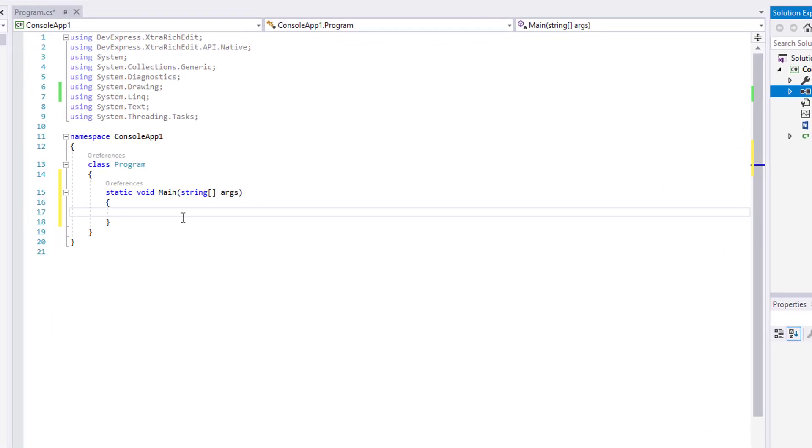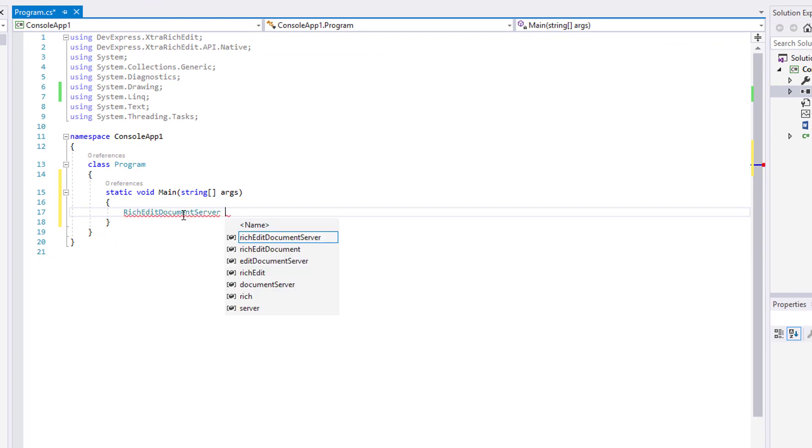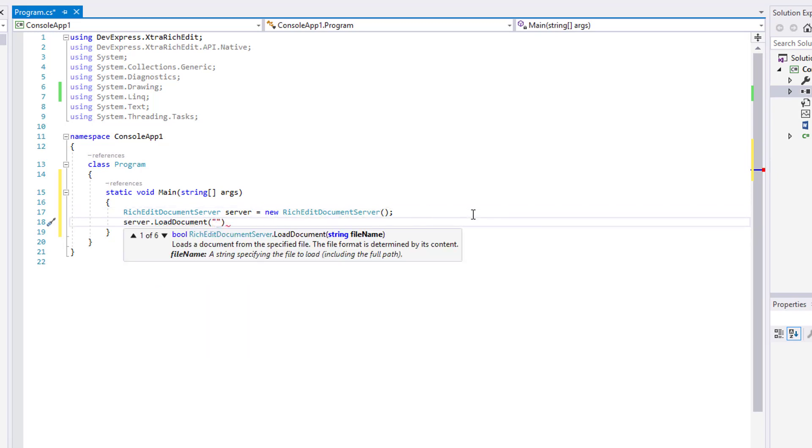Create a new RichEdit document server instance using its simple constructor. Call the LoadDocument method to load out the docx file to the created instance.